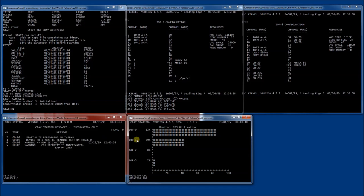At this point I will fast forward the video because the installation process takes a while and it's rather boring to watch through it. Let's see what it looks like when the installation has finished.